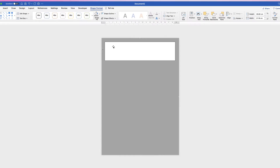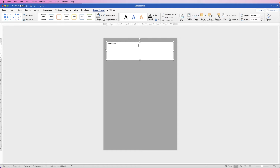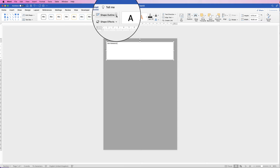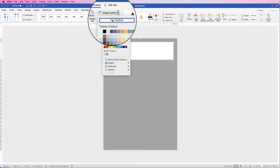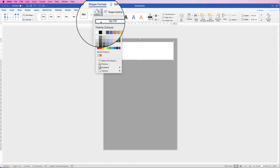First, insert some text: double click inside your text box, make sure your cursor is at the top left and type in your text. Then to remove the outline and background of the text box, make sure it's selected and you're on Shape Format. Go to Shape Outline, click the dropdown and select No Outline, then go to Shape Fill and select No Fill.